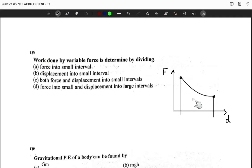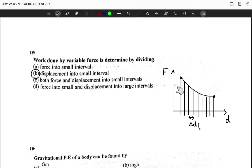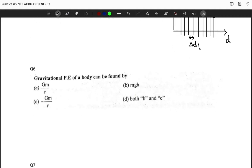We divided the area under the curve using multiple vertical lines, creating small intervals labeled Δd_i. It is clearly the displacement being divided into small intervals — the force itself is not divided into any intervals. So all other options are eliminated, and the correct option is B: displacement into small intervals.